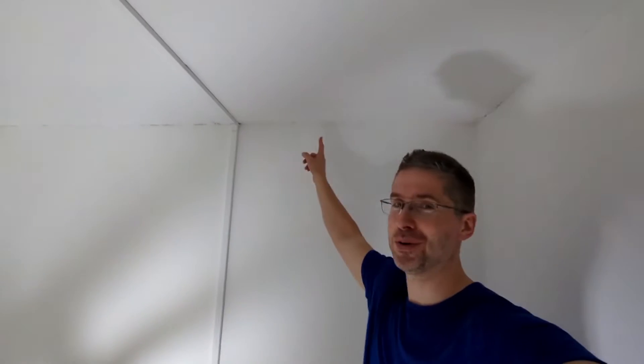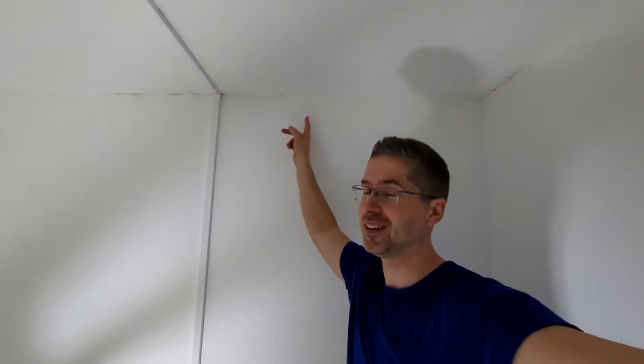Today we're doing coving, which is the stuff you put up there. It's called coving in the UK anyway.